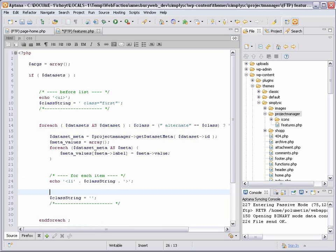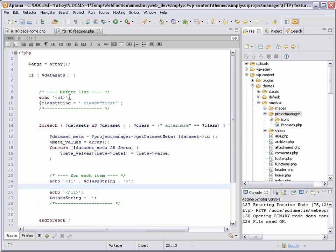The first time through, the li element will have that class equals first on it. But every time after that, the variable will be blank and the list items will not have that extra class.